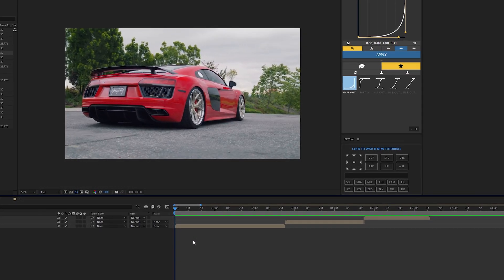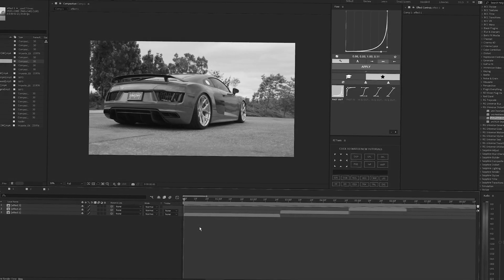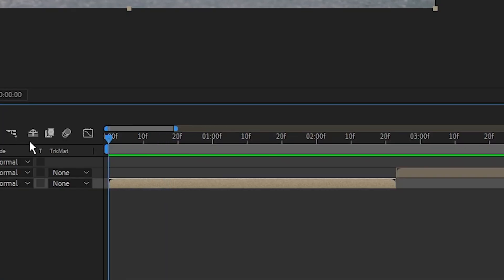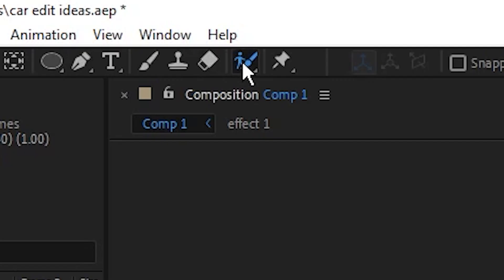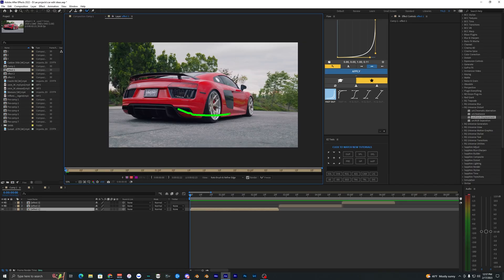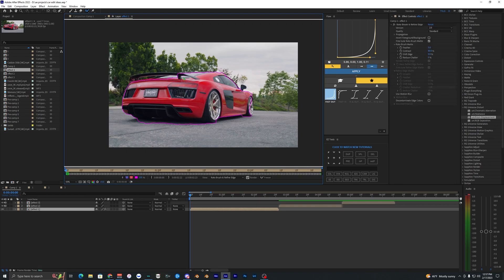I don't really know what to call this first effect but I guess it's like an outline glow effect. Once you have your clip in your timeline, go to the roto brush and roto brush out your subject — in this case the car. Make a rough outline around the car and fix up the roto brush since it won't be perfect. Hit Alt on your keyboard and drag along the outline to remove parts of it.